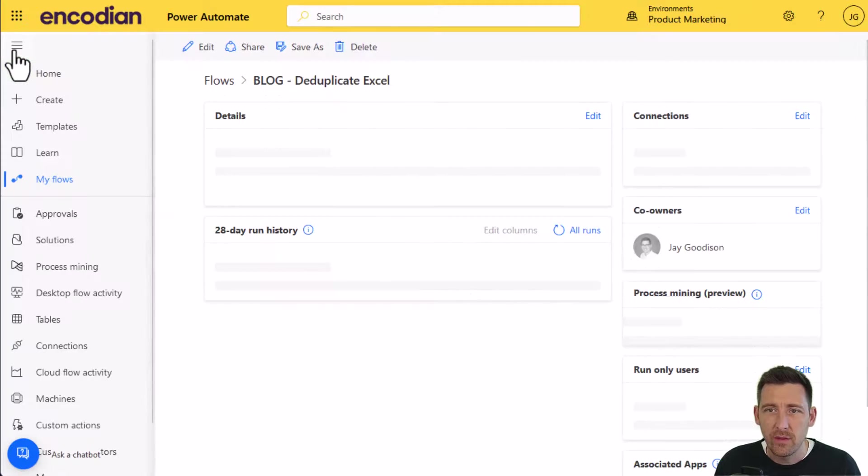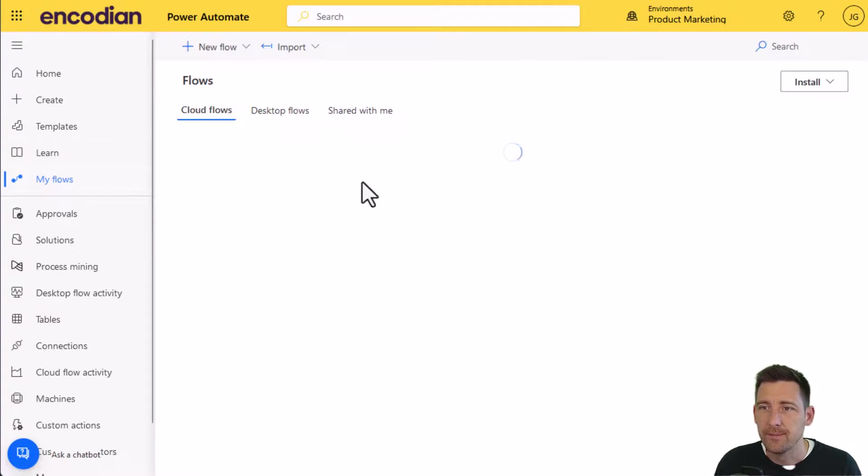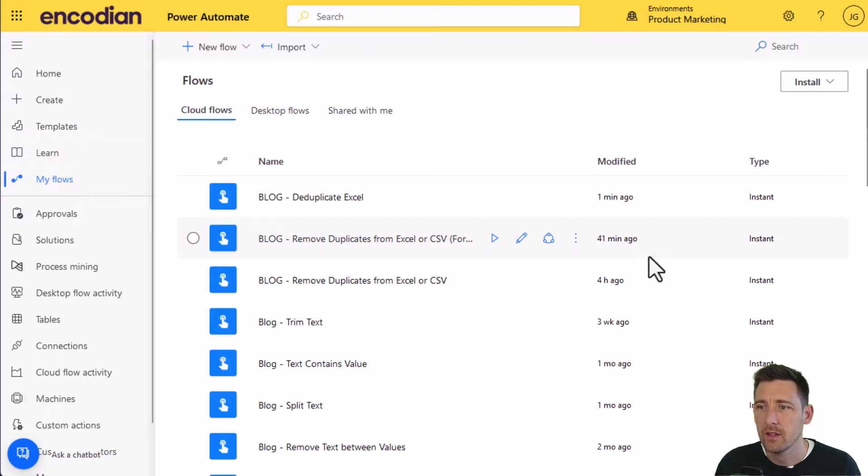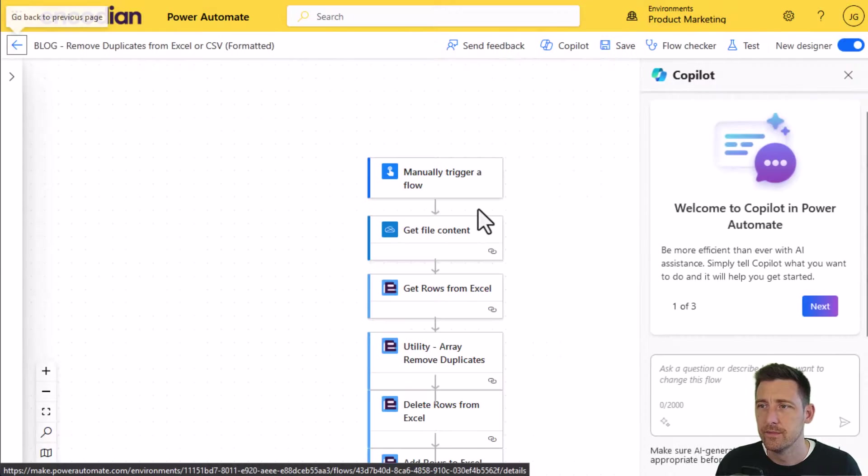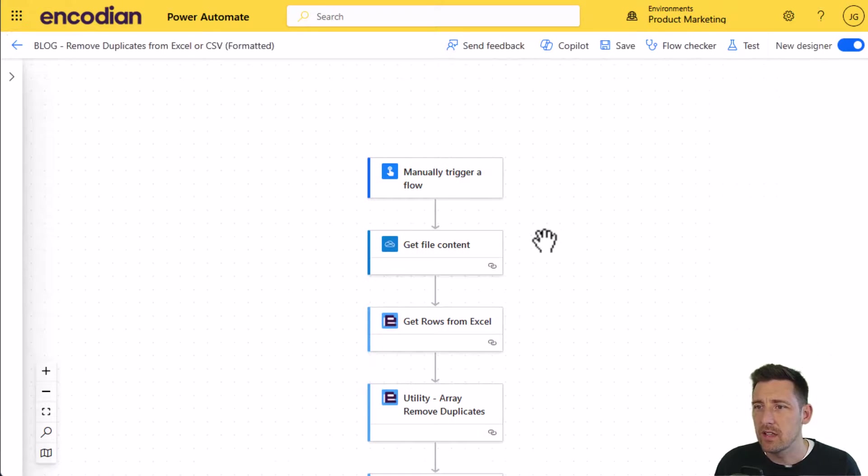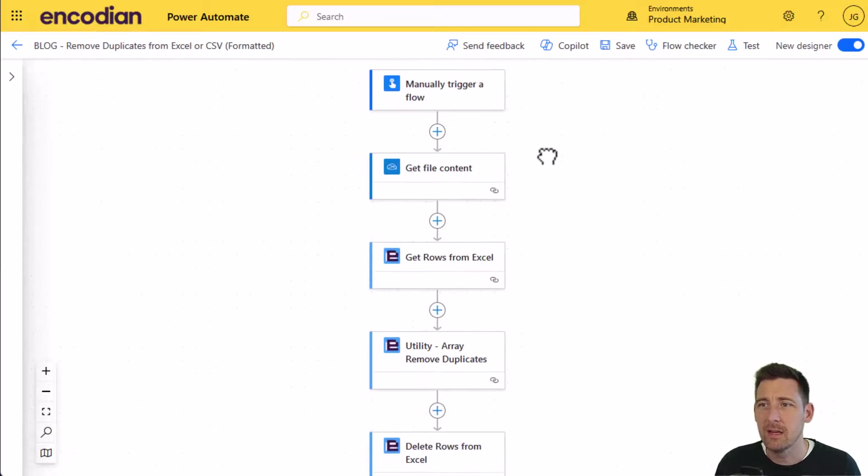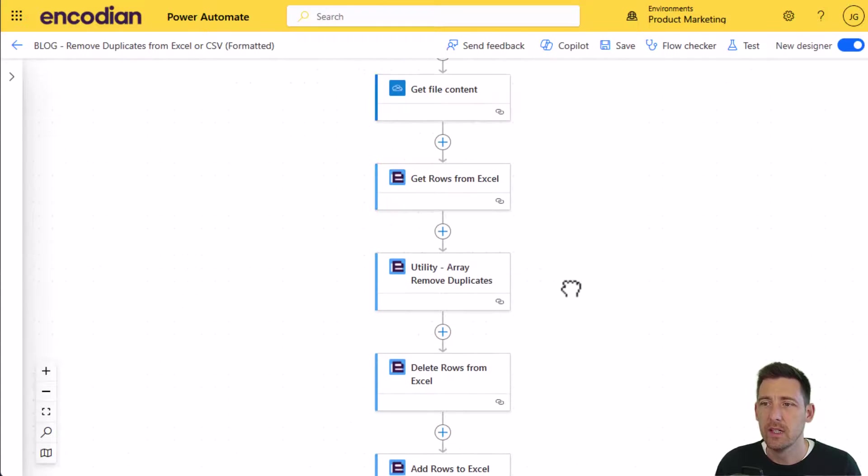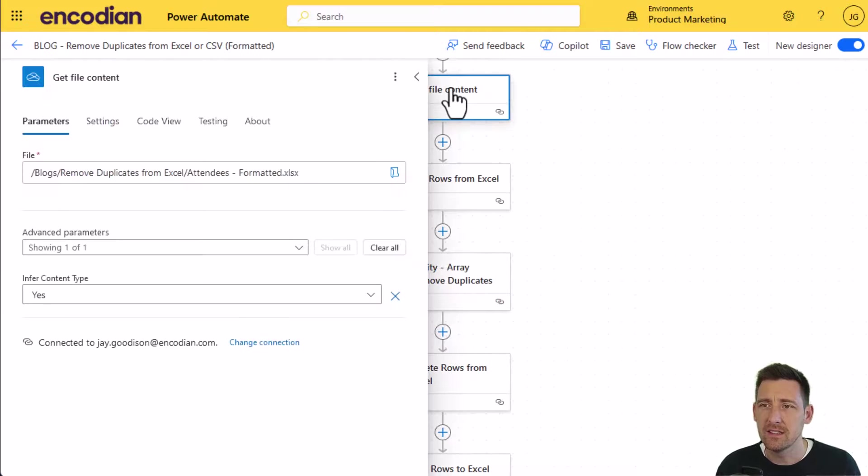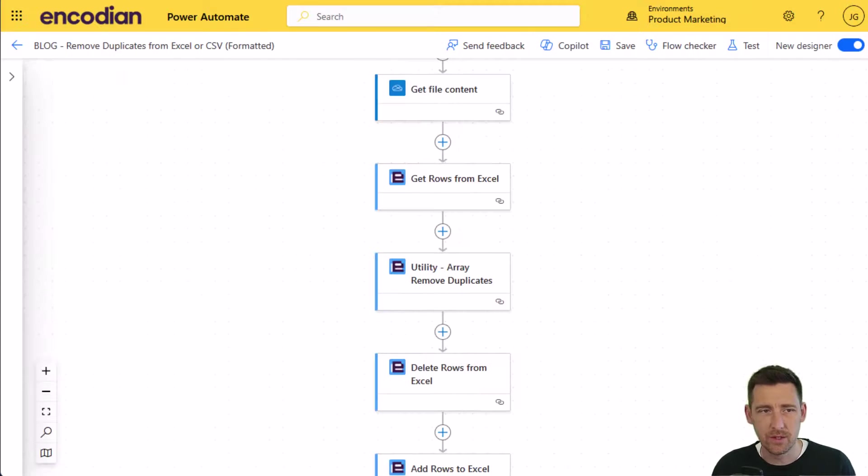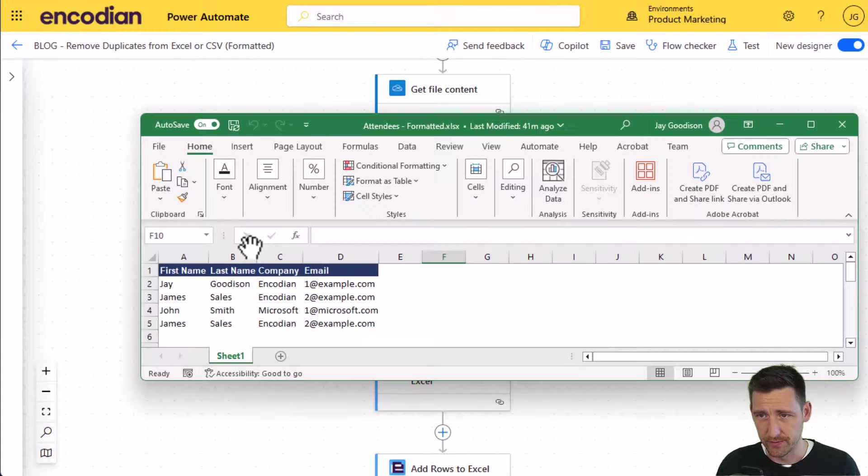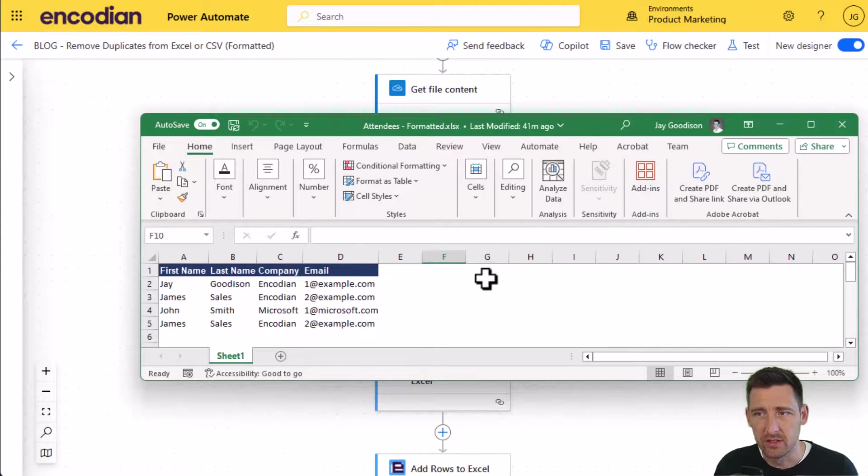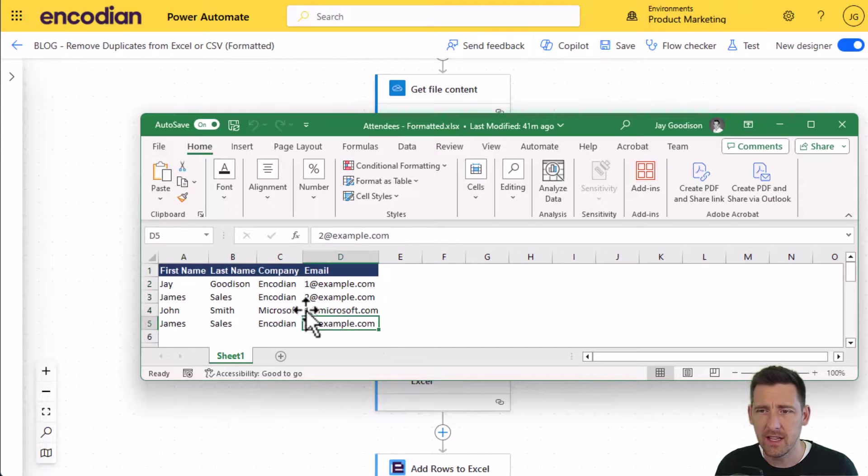The alternative approach, I'll just open this up. It's pretty much exactly the same at the start of the flow. We're going to get the Excel file, we're going to get the rows from Excel. In this example, I've got an attendees formatted Excel which has got some formatting contained within the file itself, which is an important distinction to make. You can see here that I've got that file there. It's the same data, but you can see that the file's been nicely formatted.